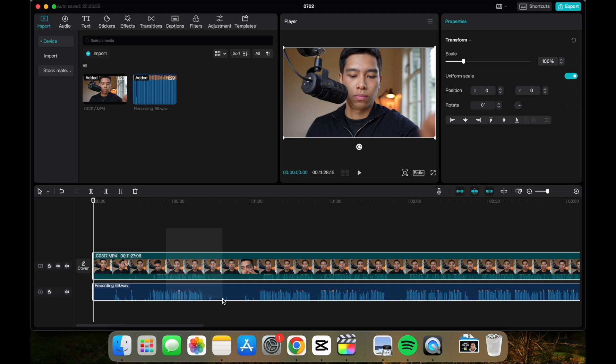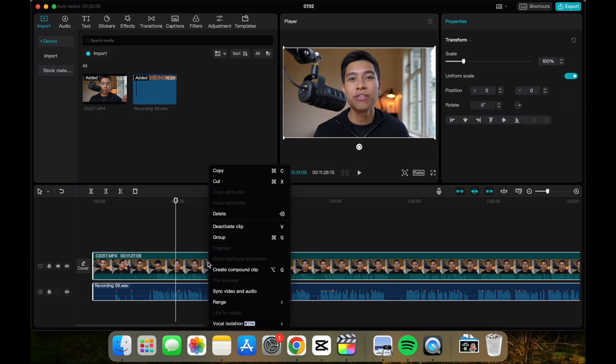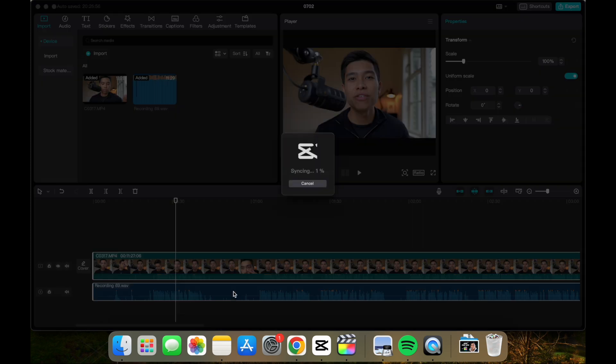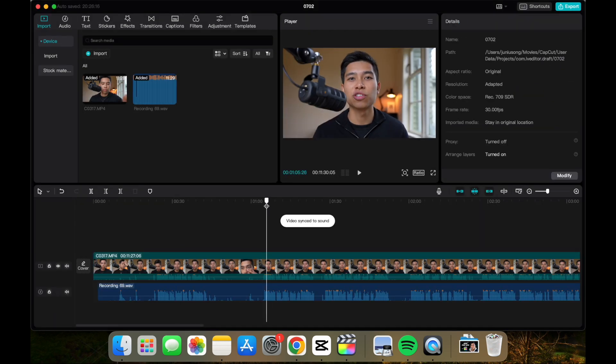So what we do is select both of them, highlight both, right-click, and choose sync video and audio. Now if we run it back, it should be all synced.